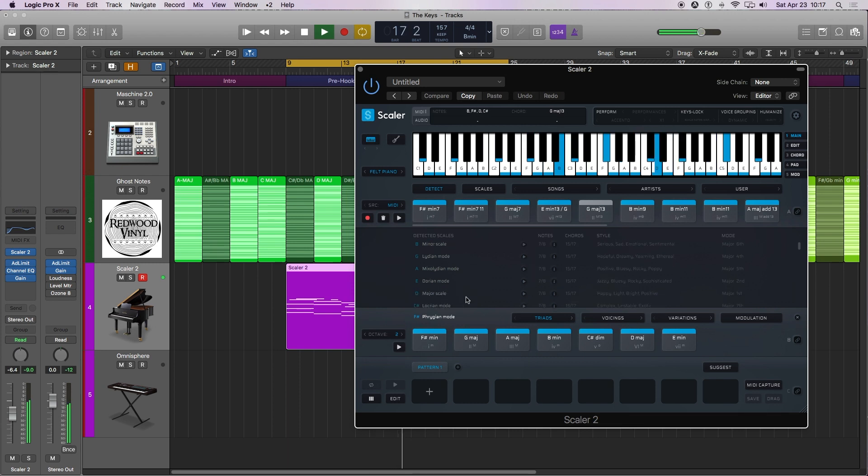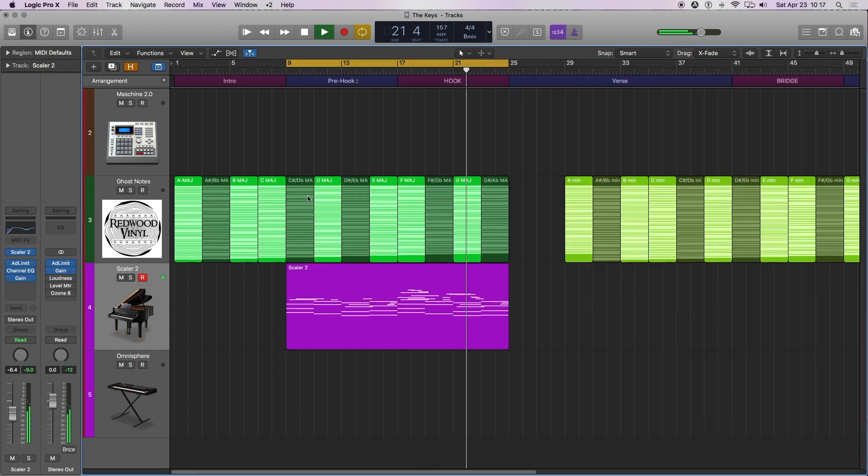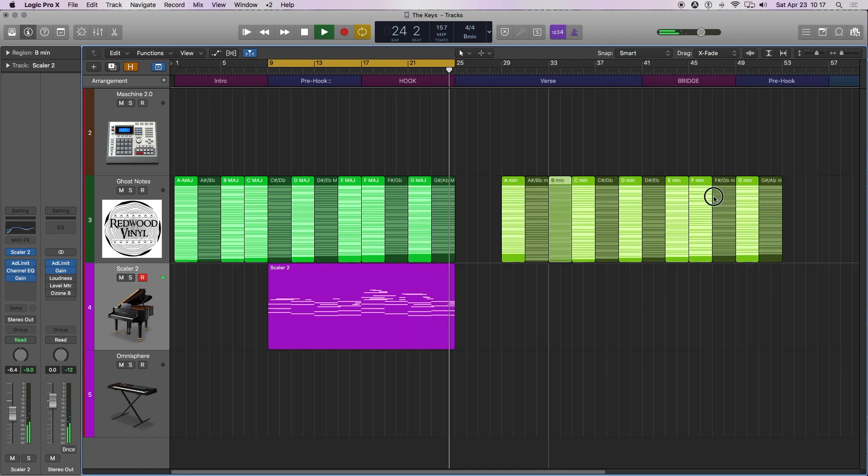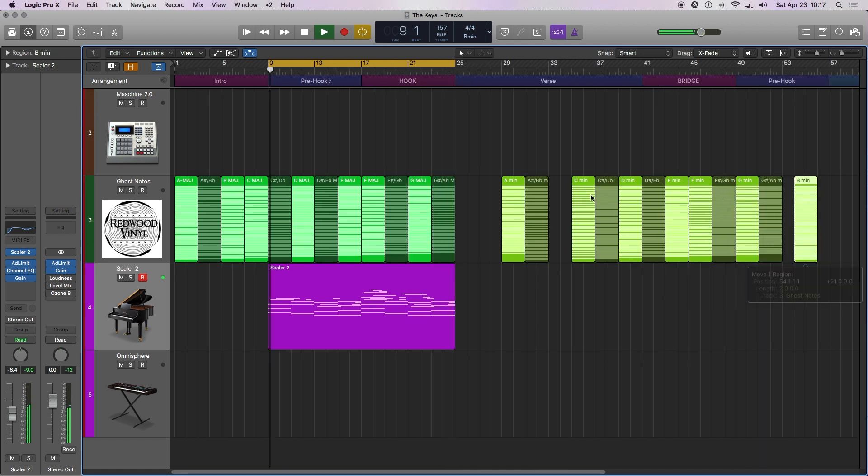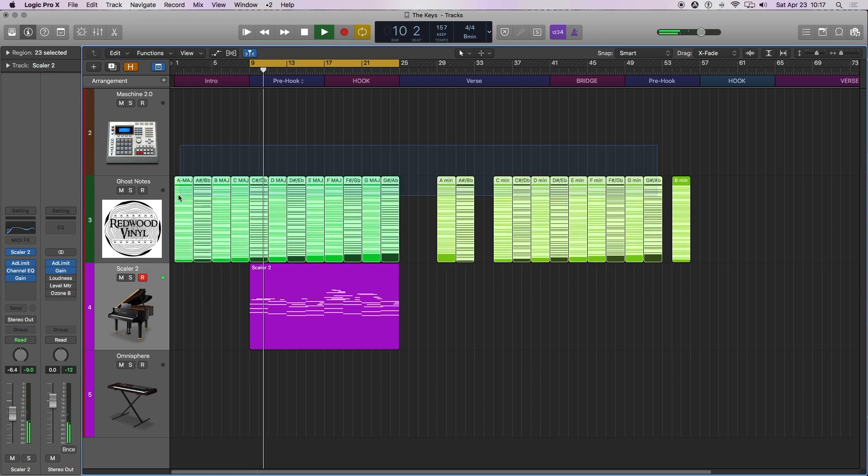We're going to either go with B minor or D major, and I'll show you at the end of video. Both of these scales will work with what we're working on with this MIDI. This MIDI is inspired by Chop Squad DJ from the song What Happened to Virgil. So if you want, go ahead and check that out as well. You can see where I got the idea from.